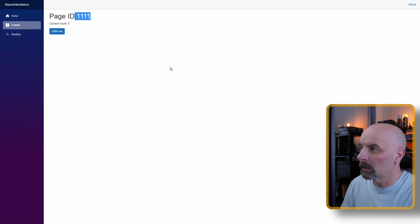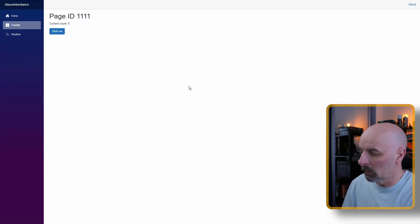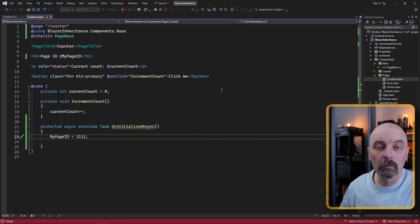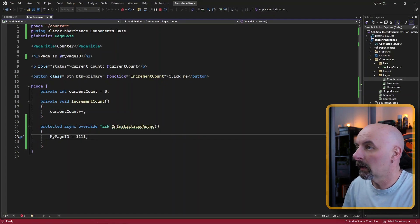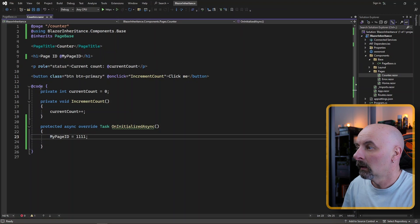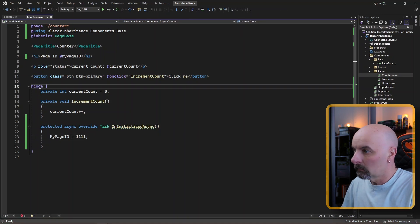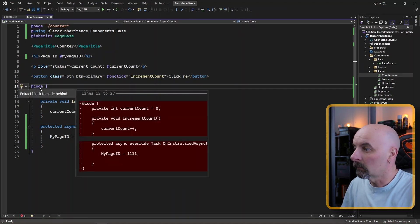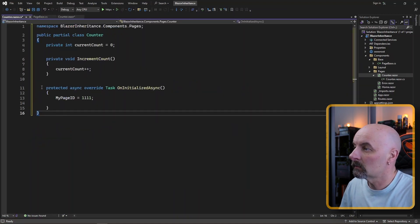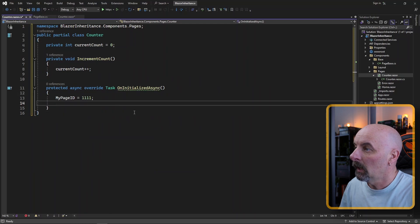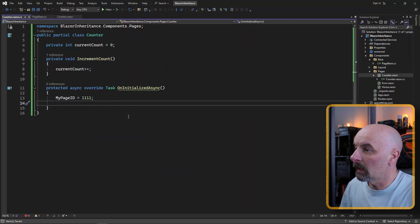And then we have a page ID of 111. If you prefer your code and UI to be separated, we can go and move this code to the code behind. We can go and extract that, move it to the code behind. And this works exactly as you would expect it.